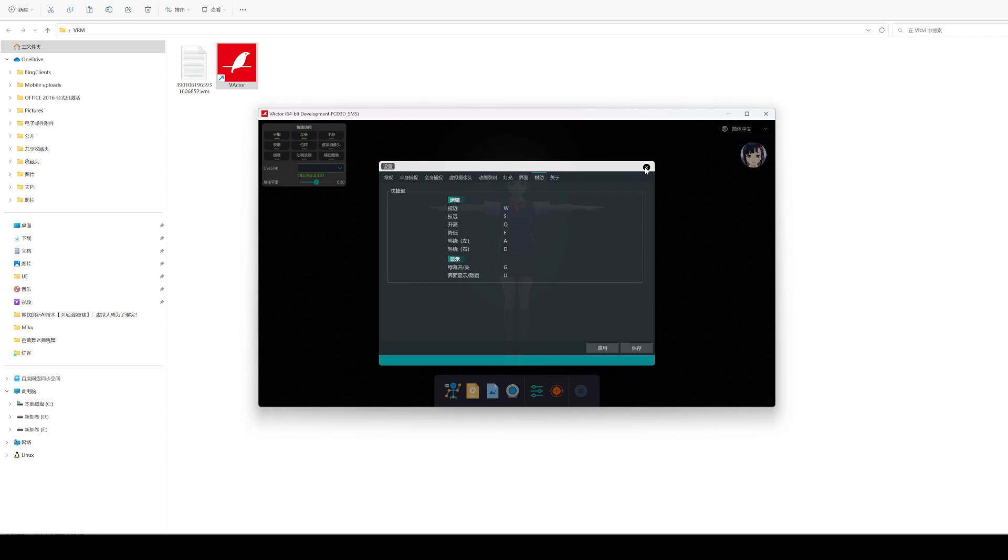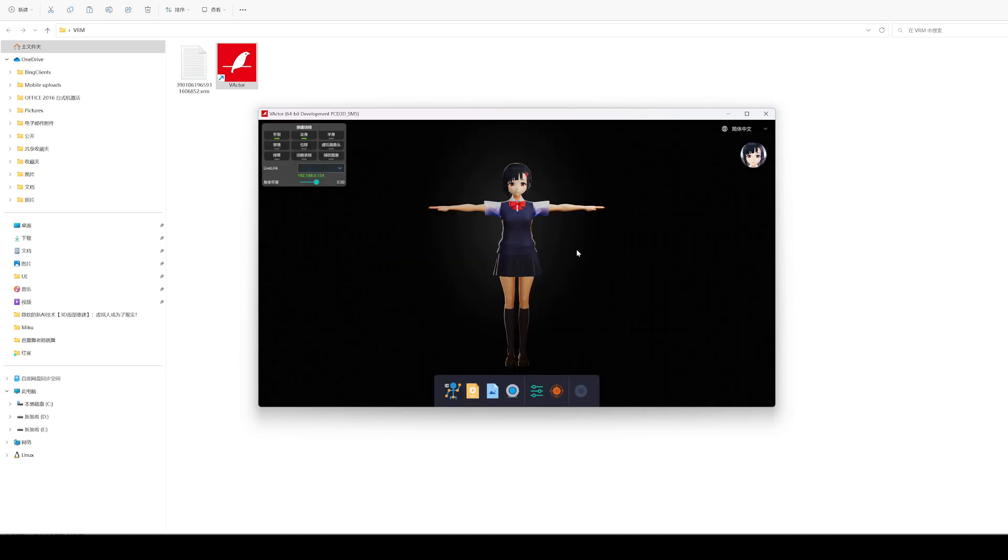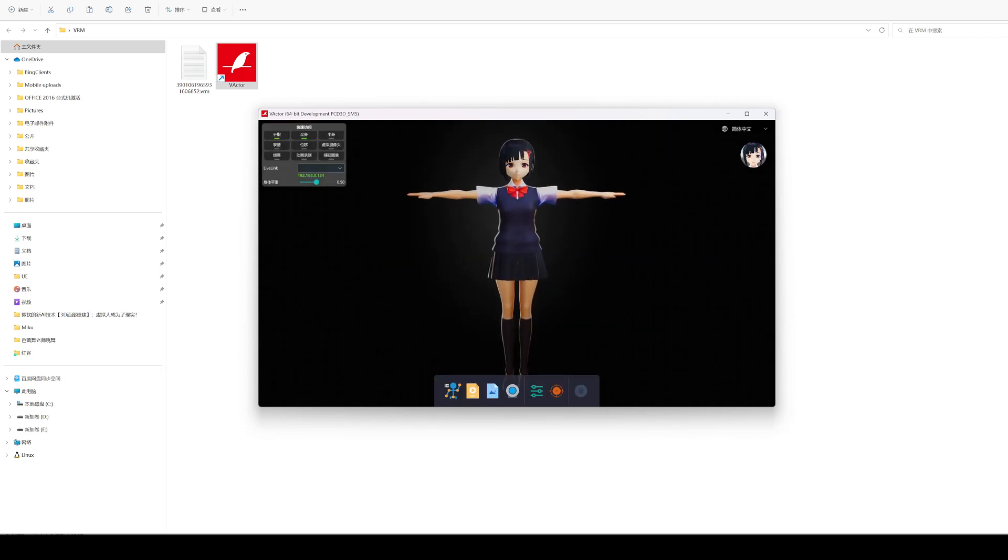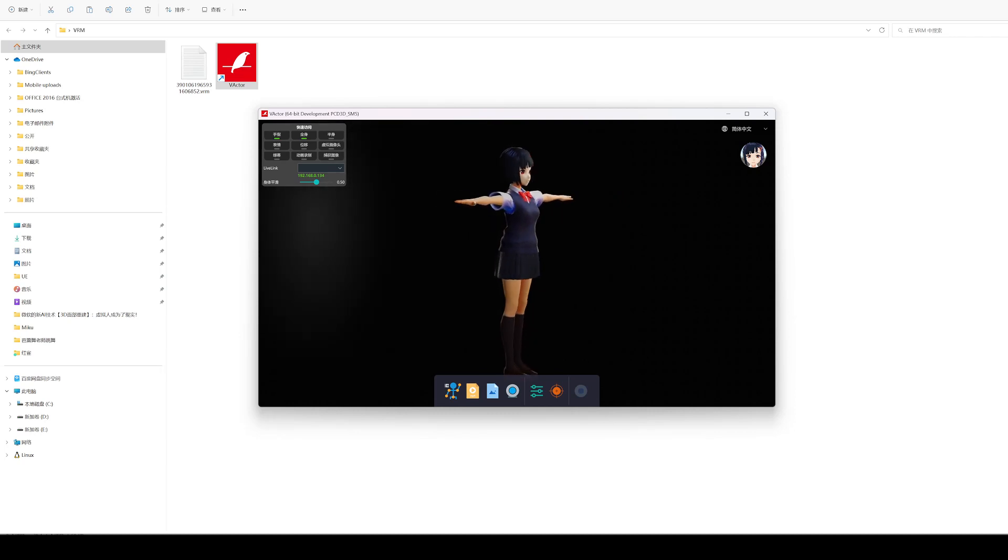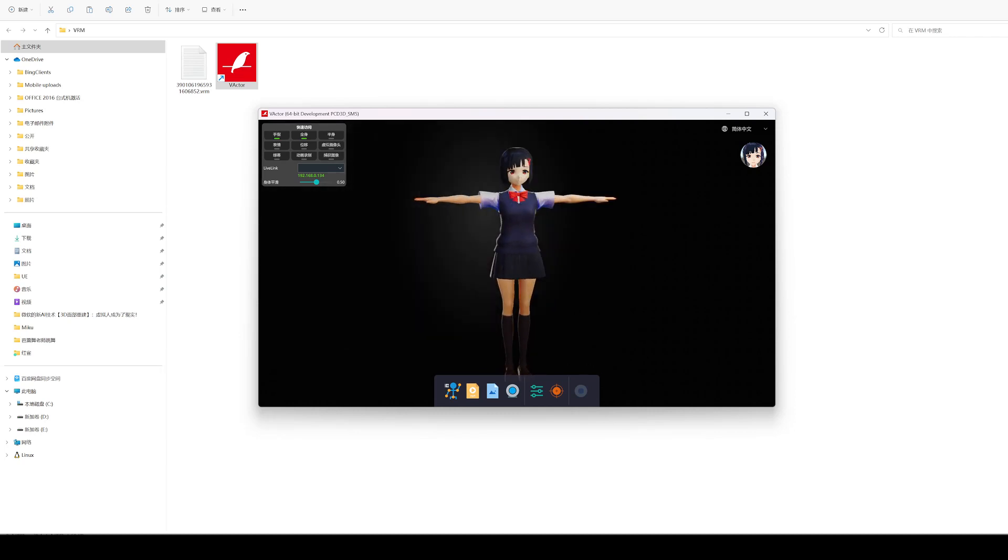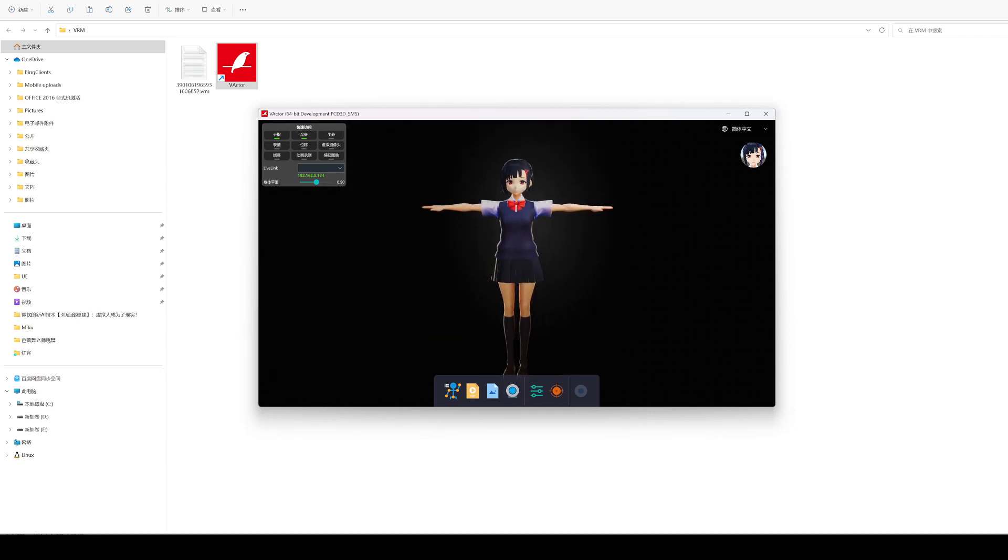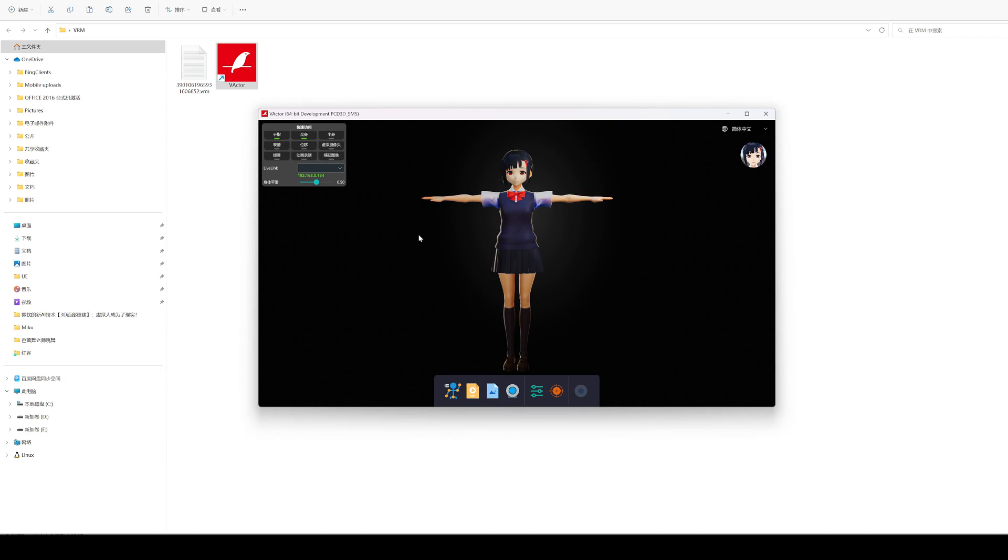If you can't remember the shortcut keys, you can now view them in Help. The shortcut key for moving camera is actually a few keys commonly used in games: QWASD.